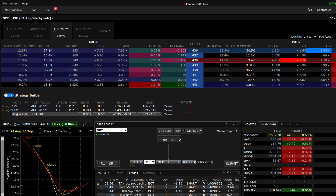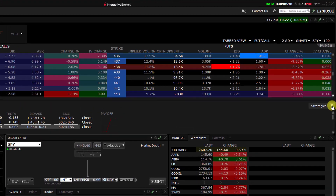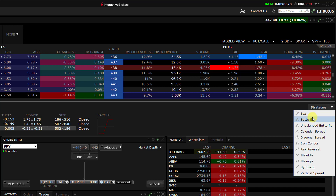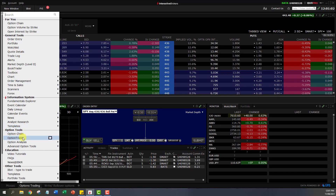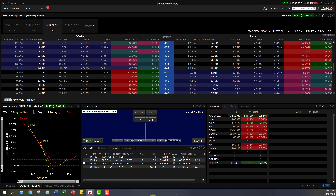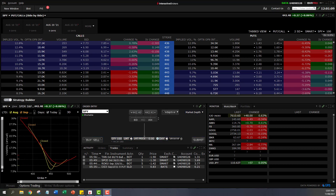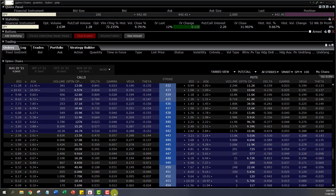On the right hand side of Strategy Builder there are some pre-built strategies. I don't really use those — I'm old school and comfortable selecting my own strikes. But if you want something pre-built you can use one of those options. One last thing I wanted to show: if you go to New Window and click on Option Trader, it will open a new window. Let me pull it up into the recording screen.